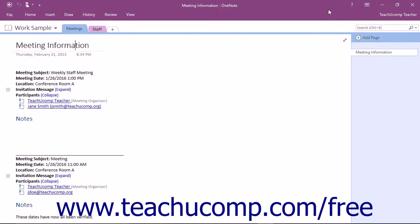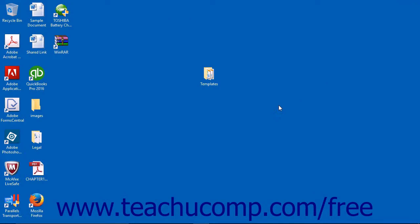Clicking the Close button will simply close the OneNote application. All of the changes that you have made will be saved automatically.